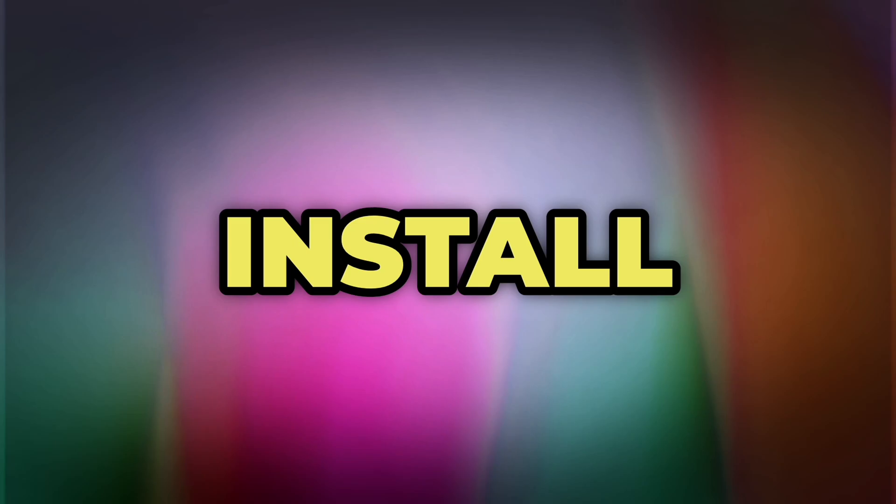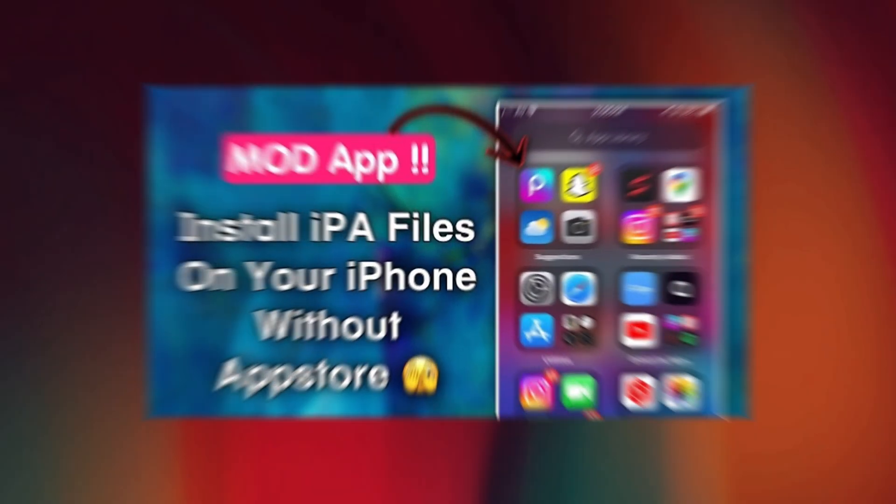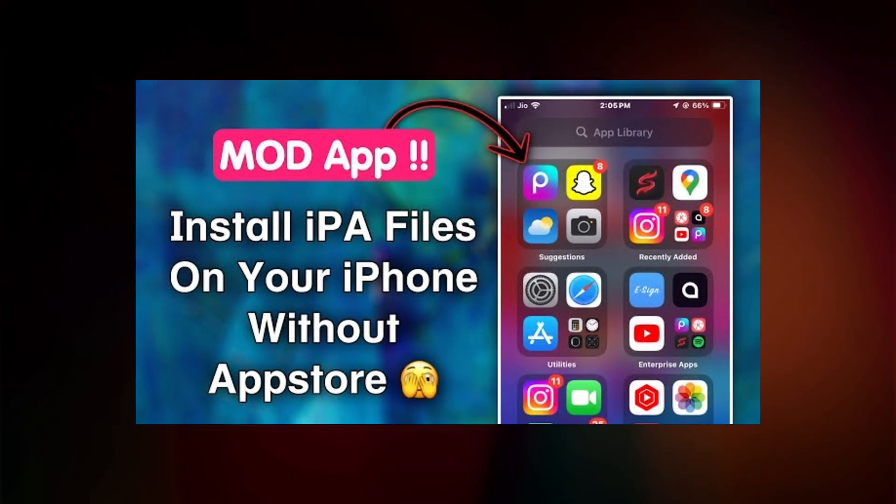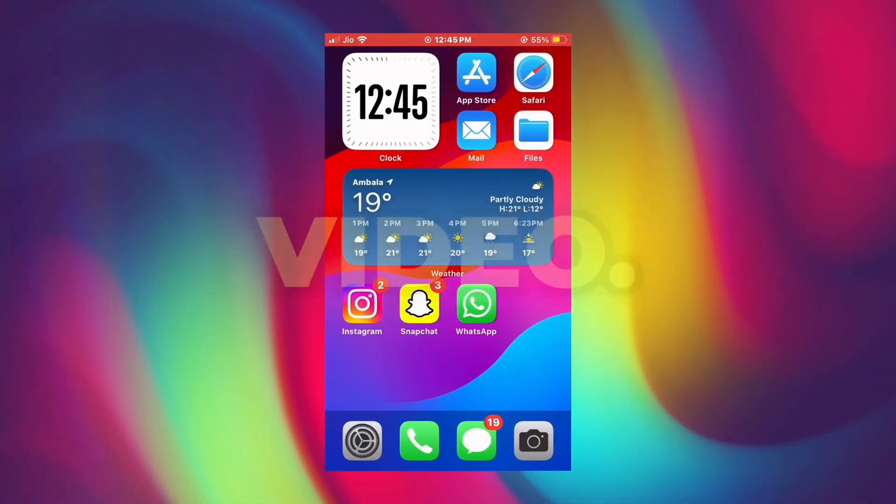If you want to know how to install the IPA files on your iPhone, then check out my video. You will get its link in the description. So let's start the video.